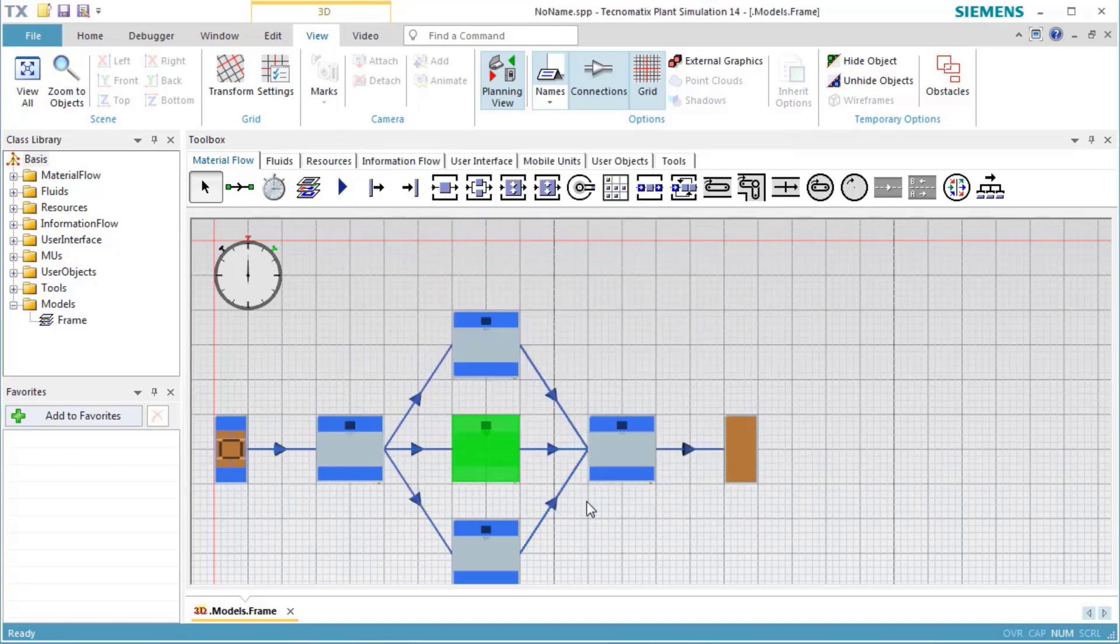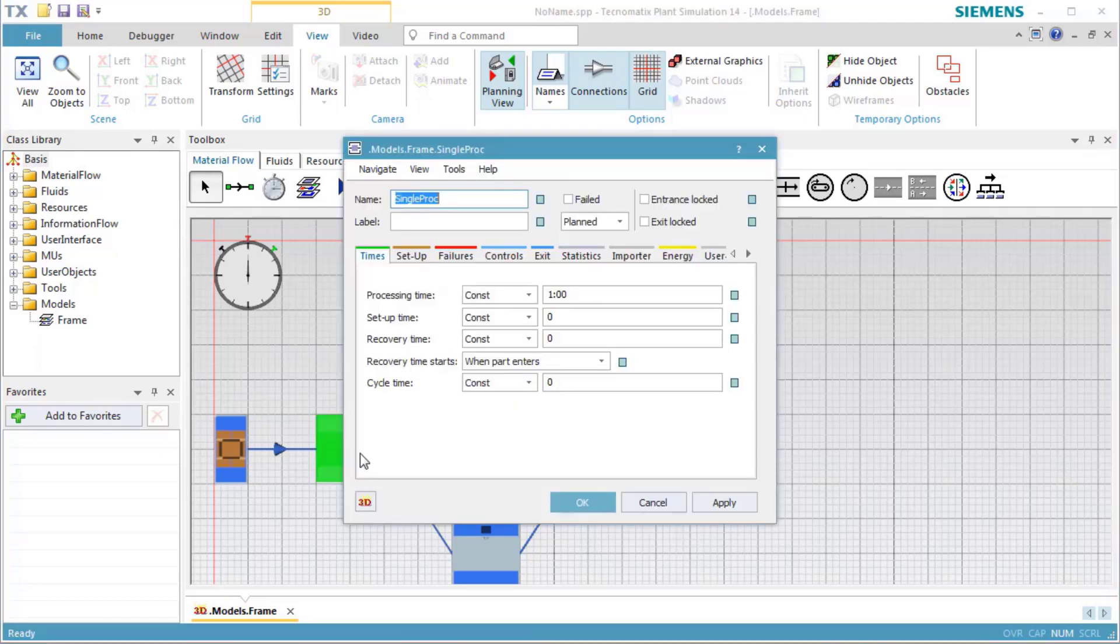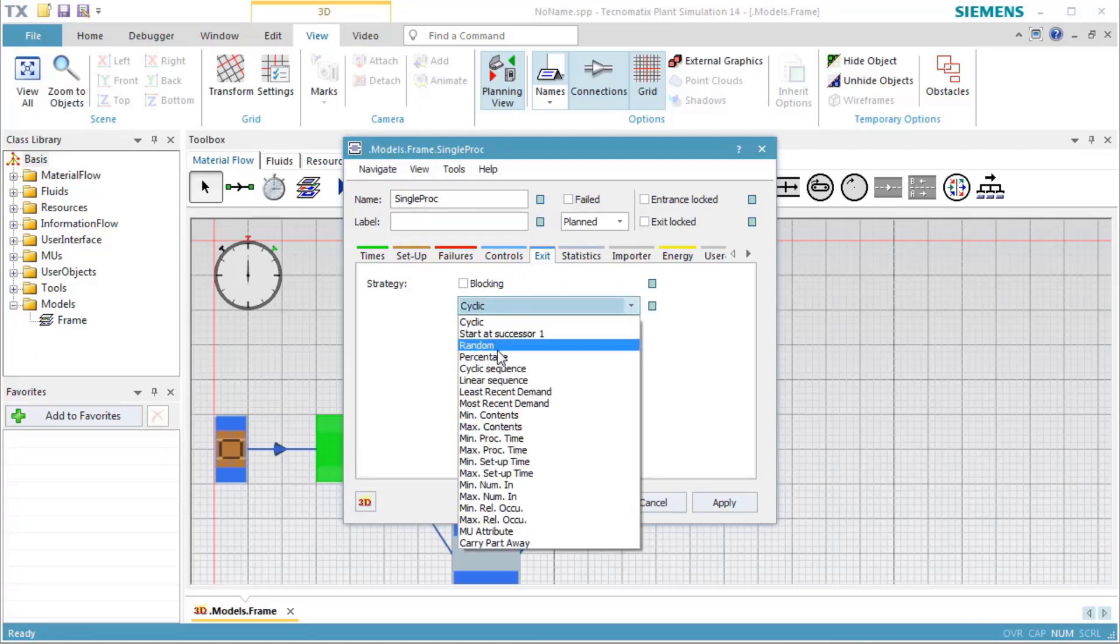We want the station to transfer certain percentages of the parts it has processed to the machines that succeed it in the line. We want 20% of the output to go to Successor 1, 30% to Successor 2, the station named Station 2, and 50% to Successor 3. To do so, we open the station, click the tab Exit, and select the strategy percentage. We then click Apply.